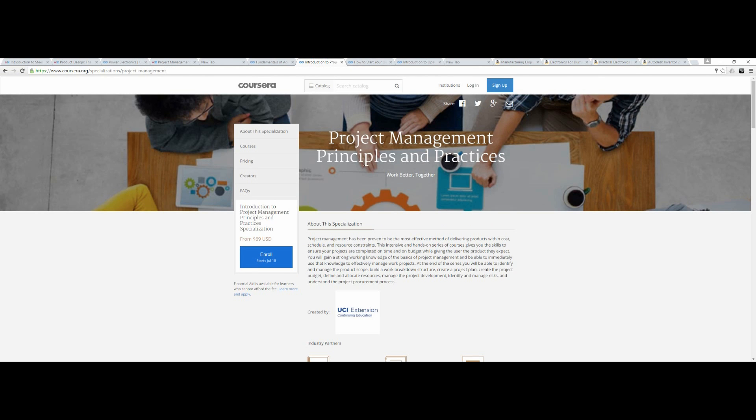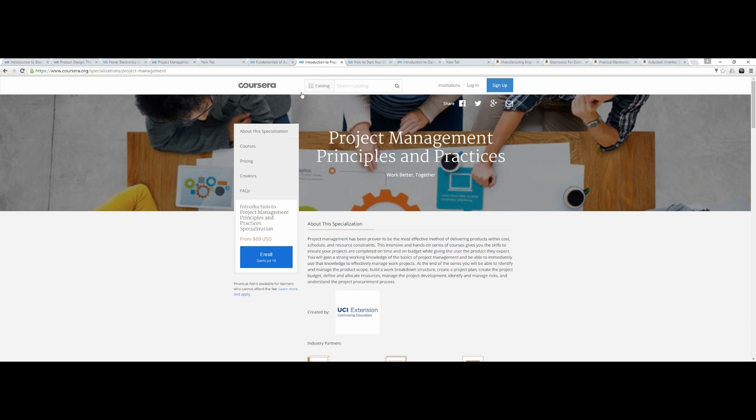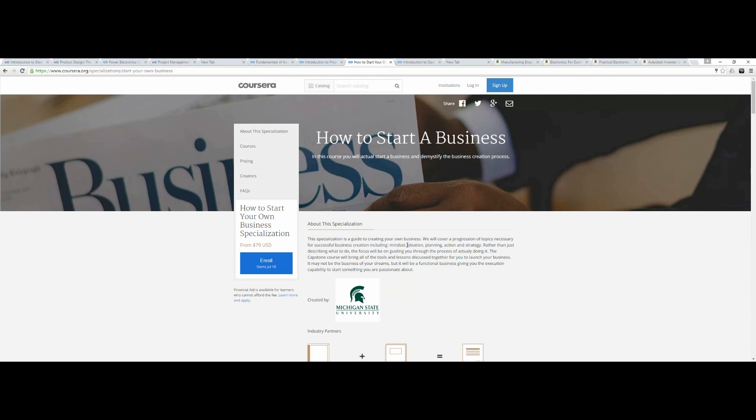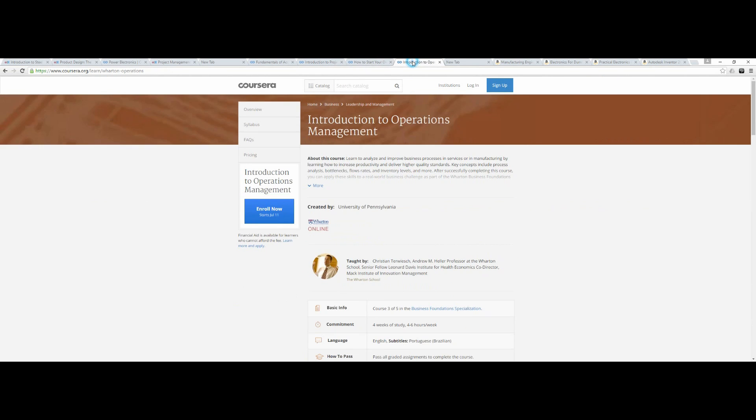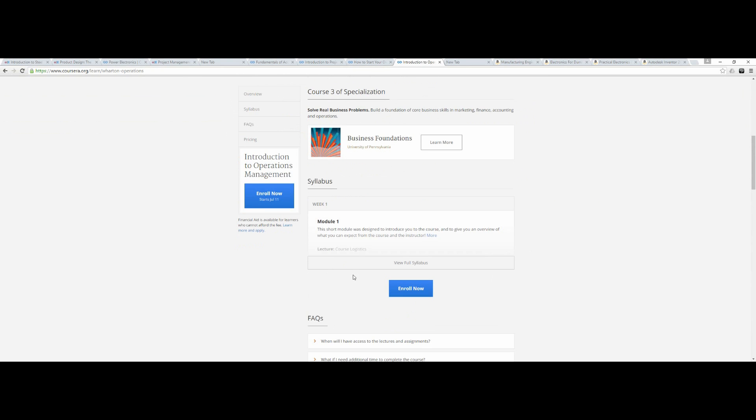Number two in the business is Project Management. You really need to know how to manage a project. For example, if you get a project to design some kind of hardware, you need to have that. Number three is how to start a business, and number four is Operational Management. Operational management is a must - how you can keep the operations running of your factory or whatever.